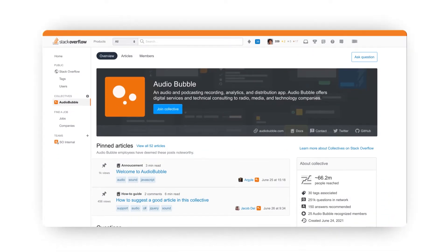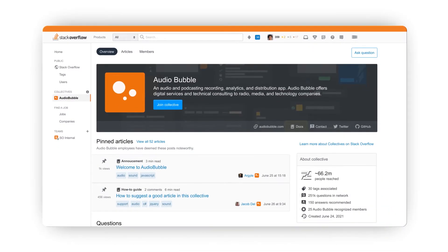Today we'll be walking through the available admin features of Collectives using our demo company, Audiobubble.